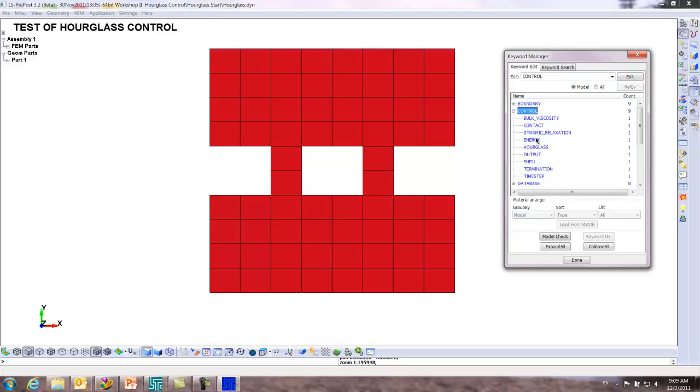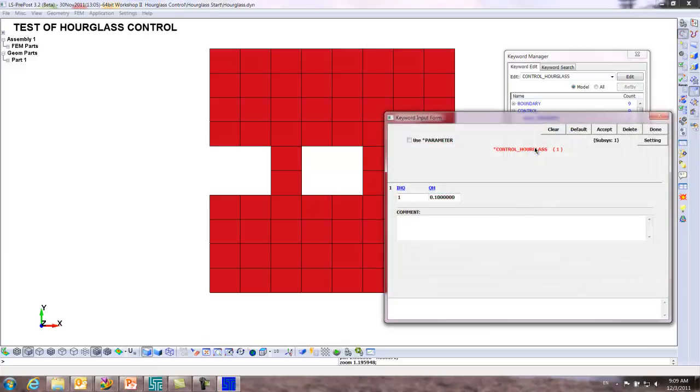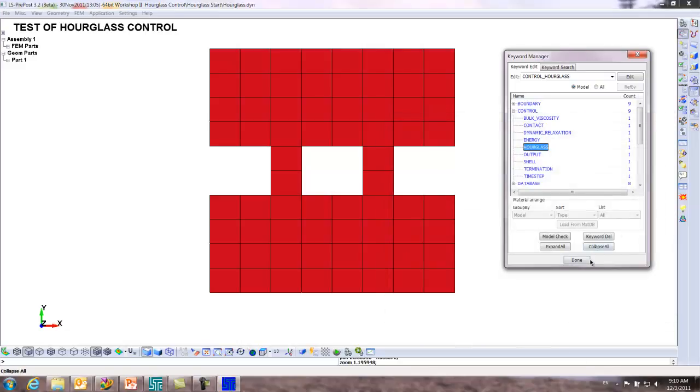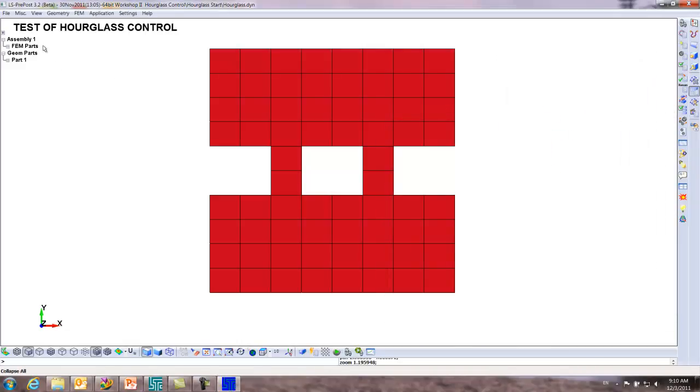Under control, we have the default hourglass set at this point. Everything else is normal. We're just going to go test of hourglass control, and we don't want to get too deep at this time.